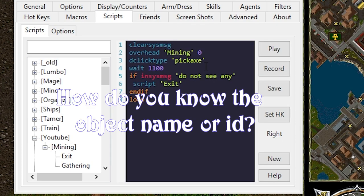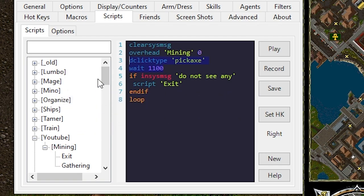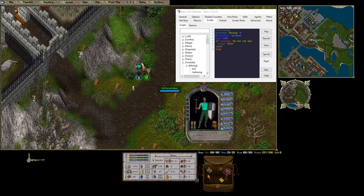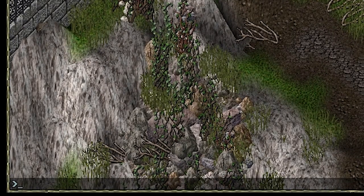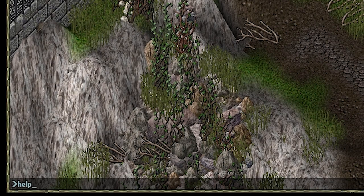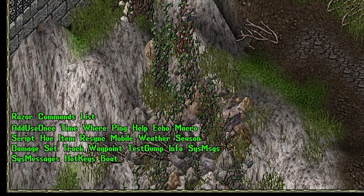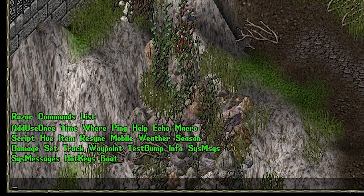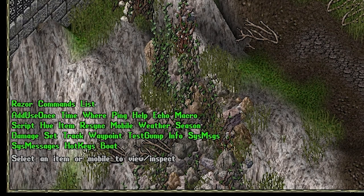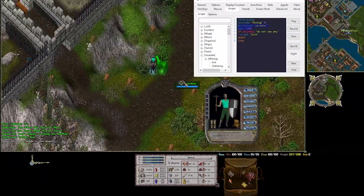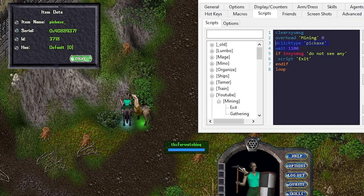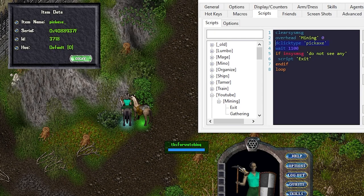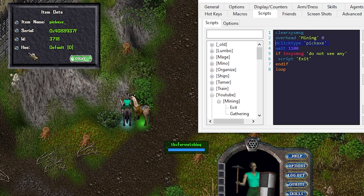How did I know to use the double click type pickaxe here? Let's explore the script a bit further and learn more about Razor and targeting. Razor has some built-in functions on the UO client to help interact with objects. To review the options you can type greater than help in chat. That will bring up a list of Razor commands. The most helpful tool here is actually going to be info. Using this command on an item will show you the item name, serial, ID, and hue.